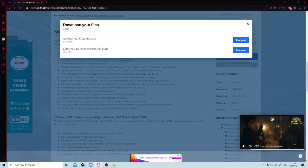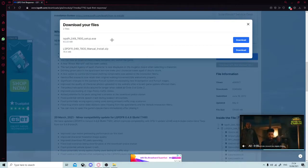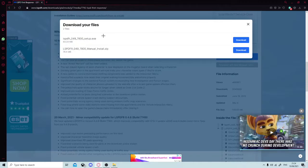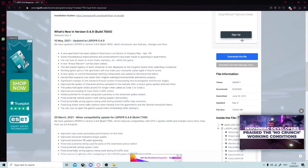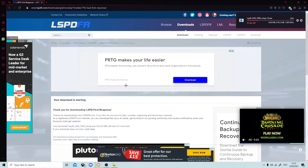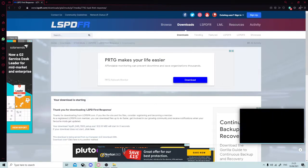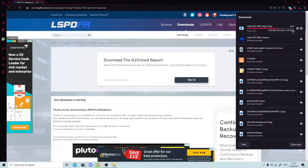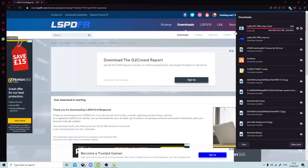You want to see the file named lspdfr_049_7800_setup.exe right here. You want to click on that one and click download. On Google Chrome it'll appear in the bottom left, but because I'm using Opera GX it shows on the download button. I've downloaded some stuff recently because I watched a YouTube video on how to get it, so now I'm making one for you guys. Once it's downloaded I'll show you how to do it.